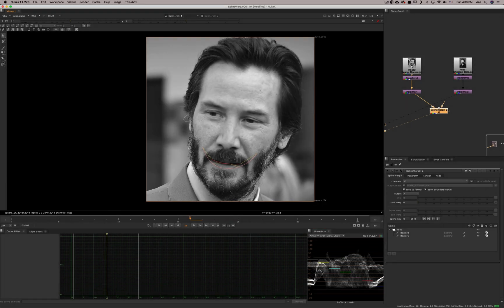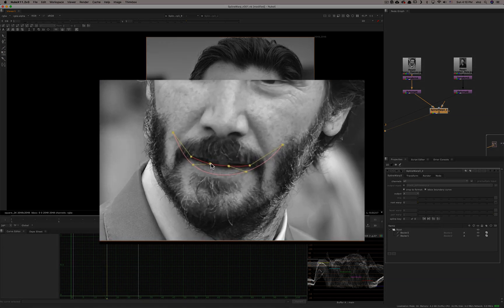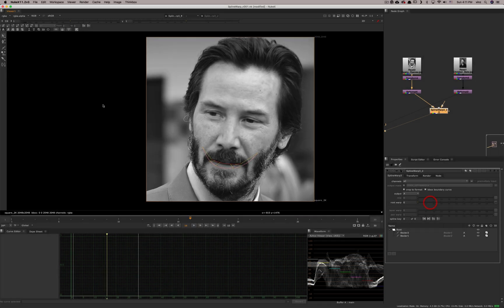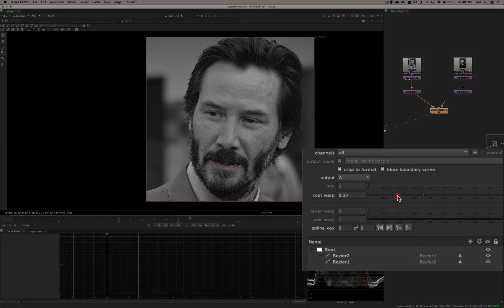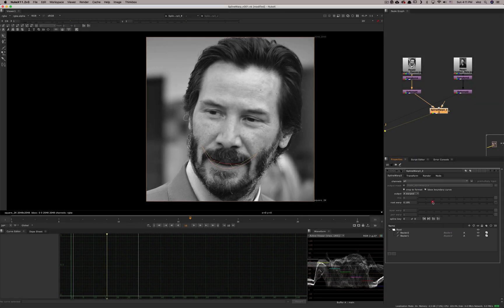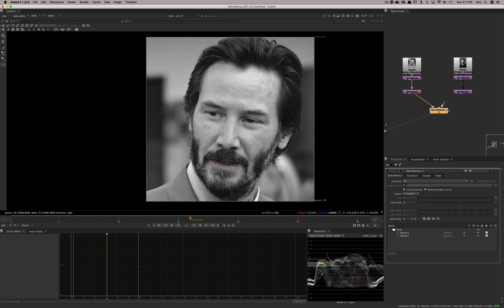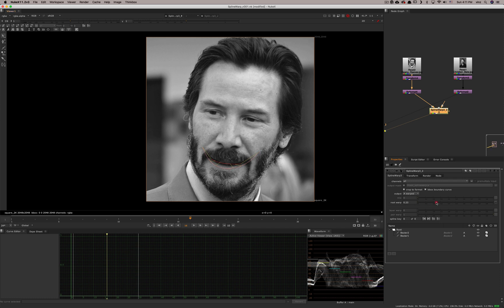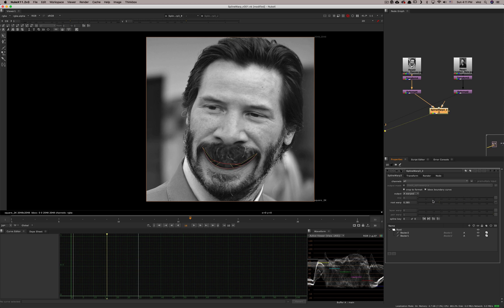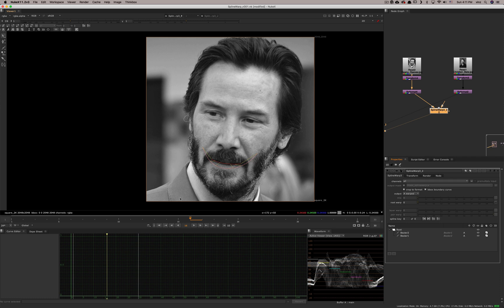You can edit correspondence points and say this point goes here and that one goes there. You can add more points for precision. Once you have that, change the output to A warped and the warp starts happening. It's taking the first curve as source and the second as destination. Notice it deforms a lot of the frame because the only thing blocking the warp is the boundary curve around the frame.